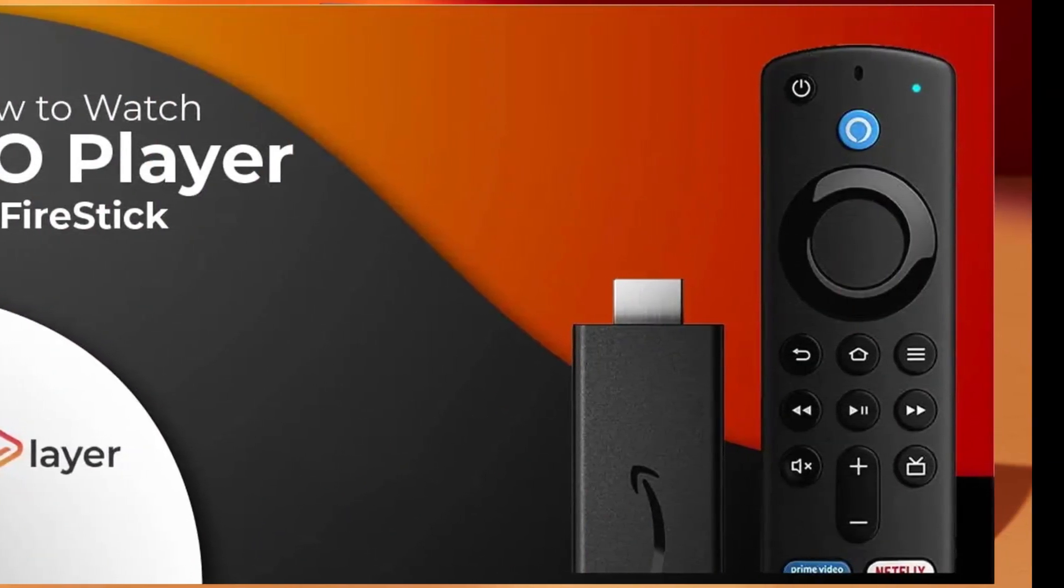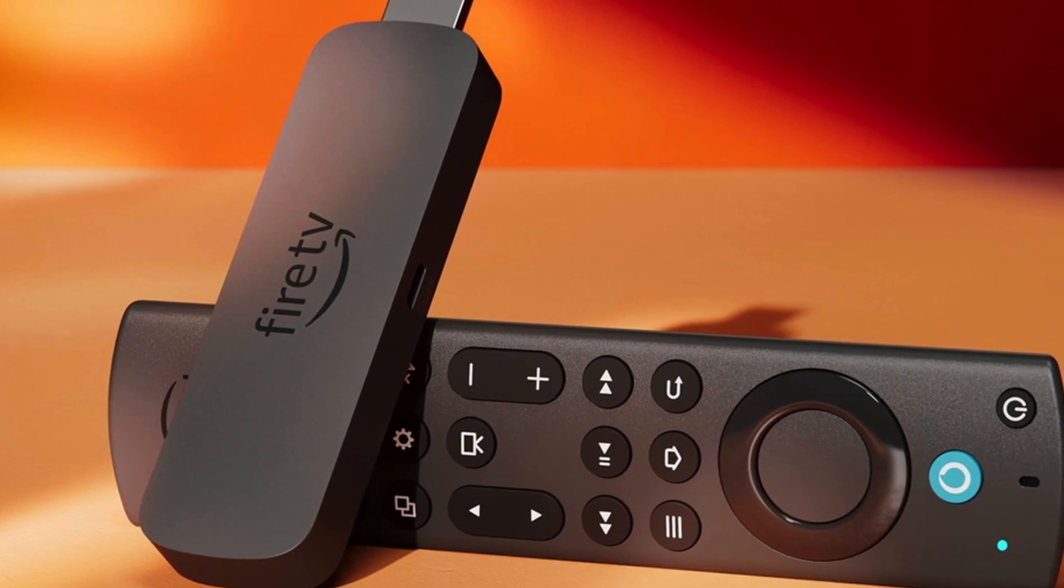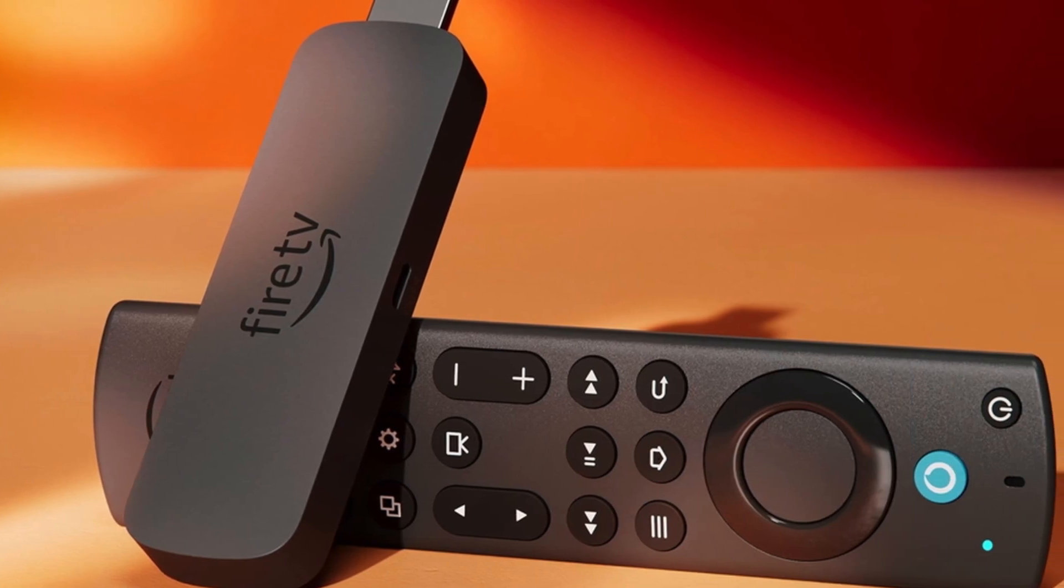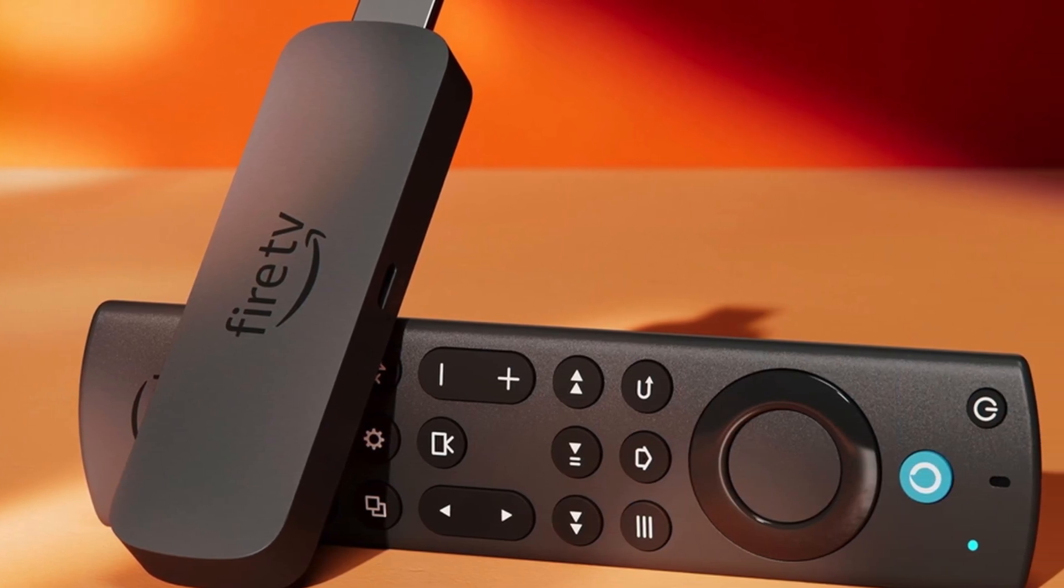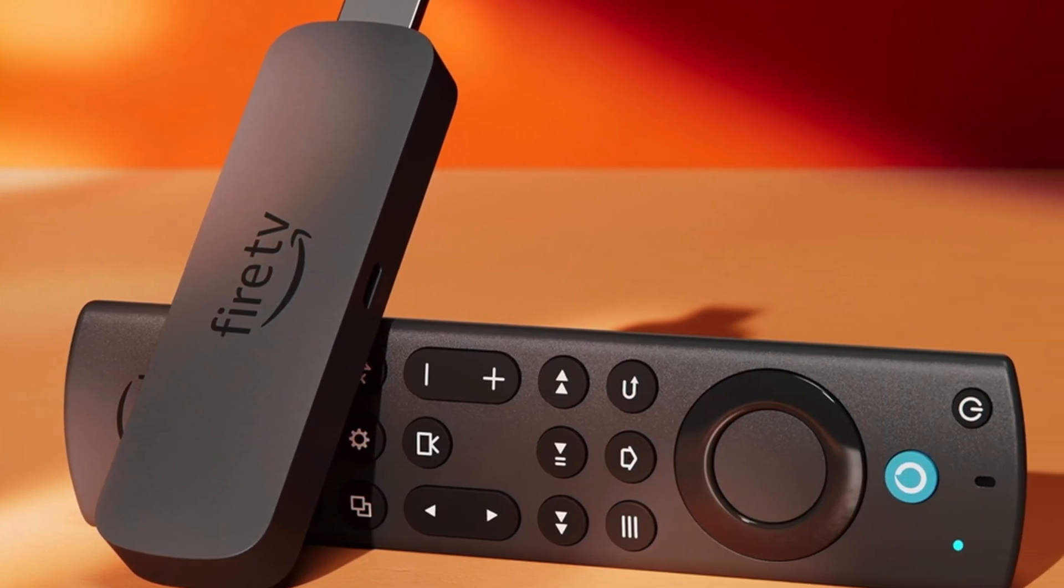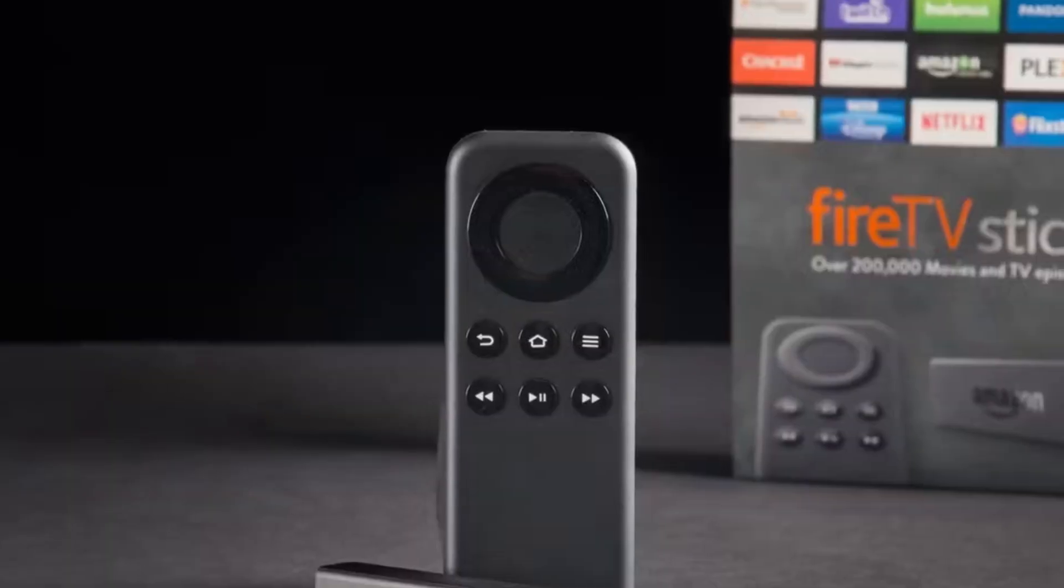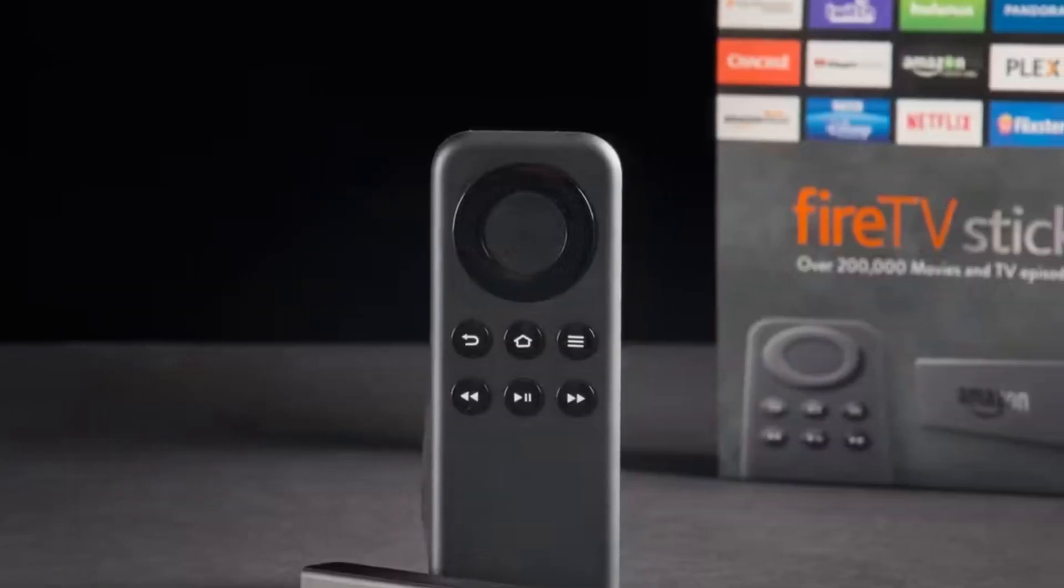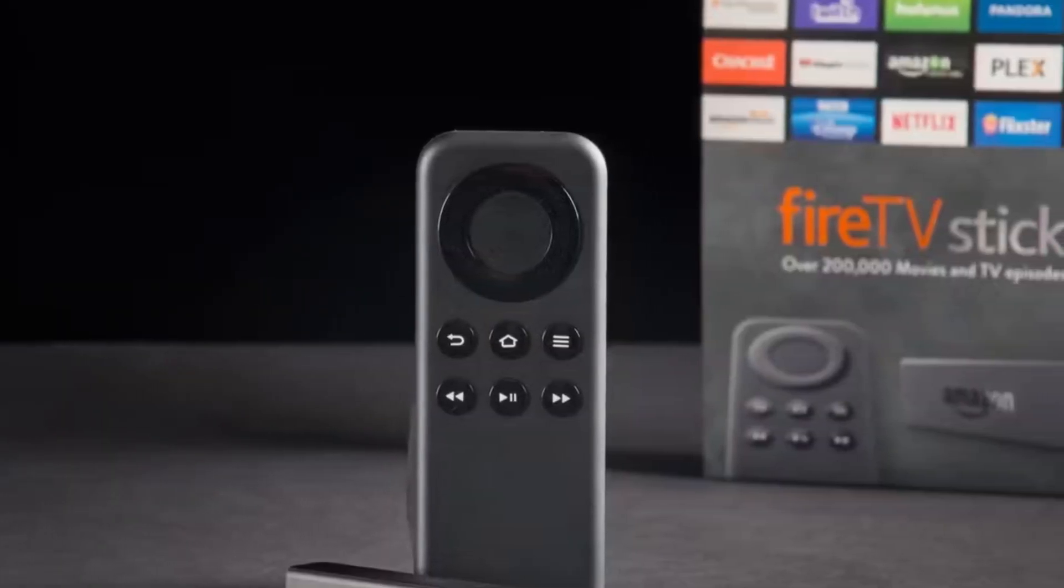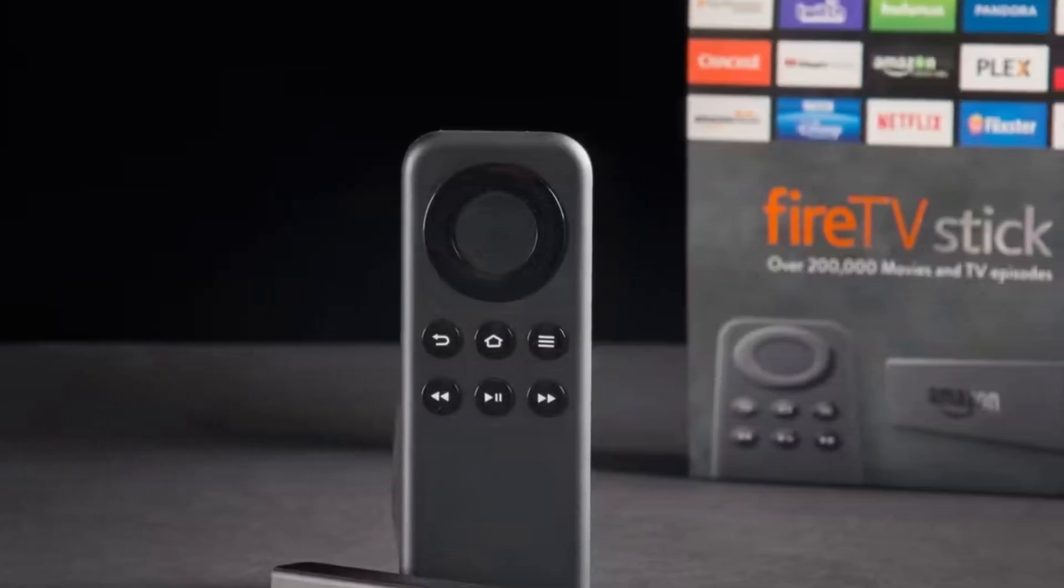After watching this video, you can easily install and use SoPlayer on your Fire TV Stick device, only in some easy steps. All steps you can see on your screen. Let's get started.